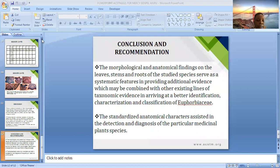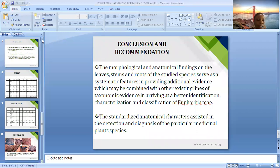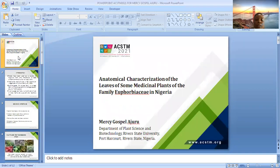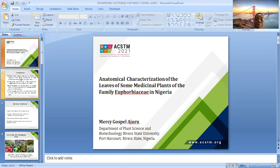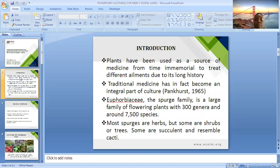I am here to present a research paper on anatomical characterization of the leaves of some medicinal plants of the family Euphorbiaceae in Nigeria. Plants have been used as a source of medicine from time immemorial to treat different ailments. Traditional medicine has in fact become an integral part of culture.